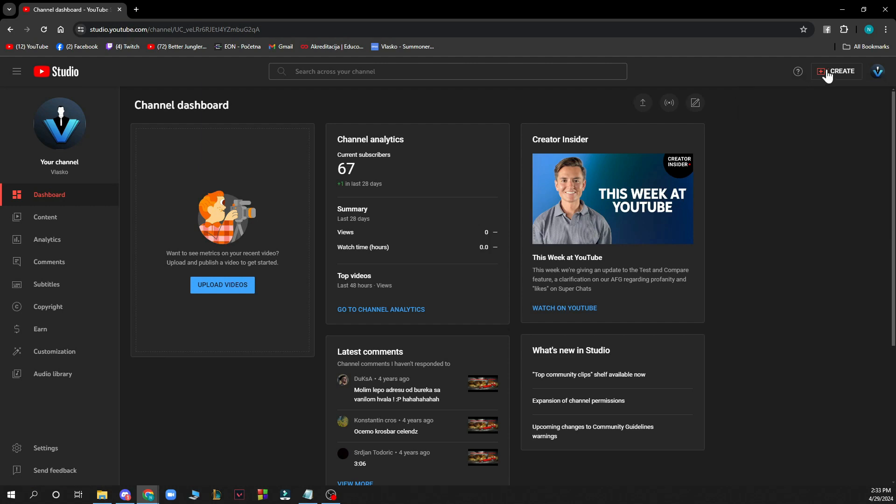You can click create where you can upload your video, and here on the main screen in the dashboard you have some analytics about your channel which you can always check out.